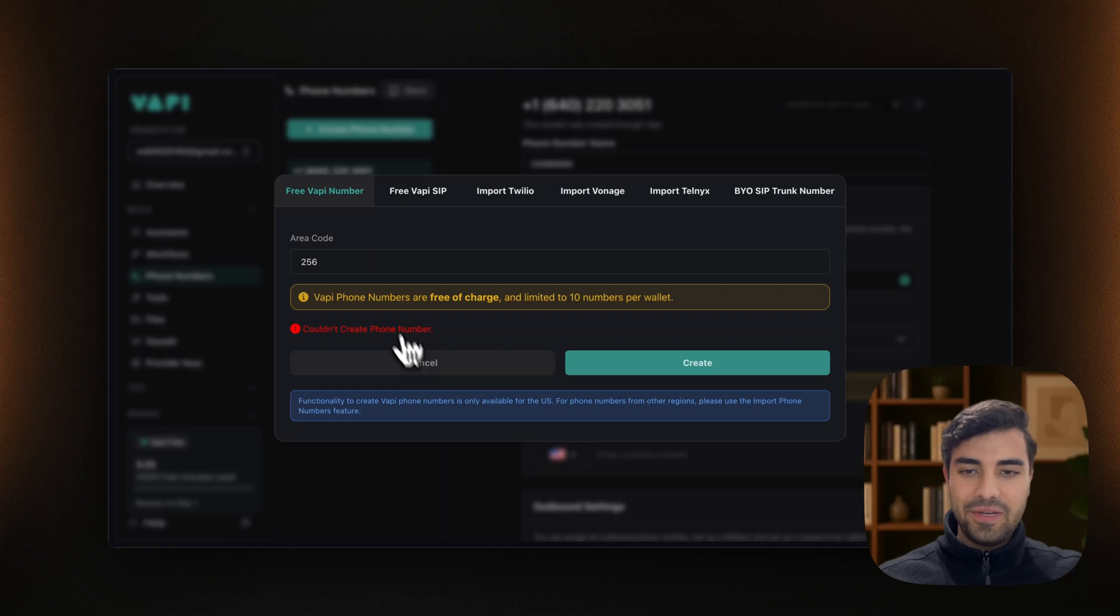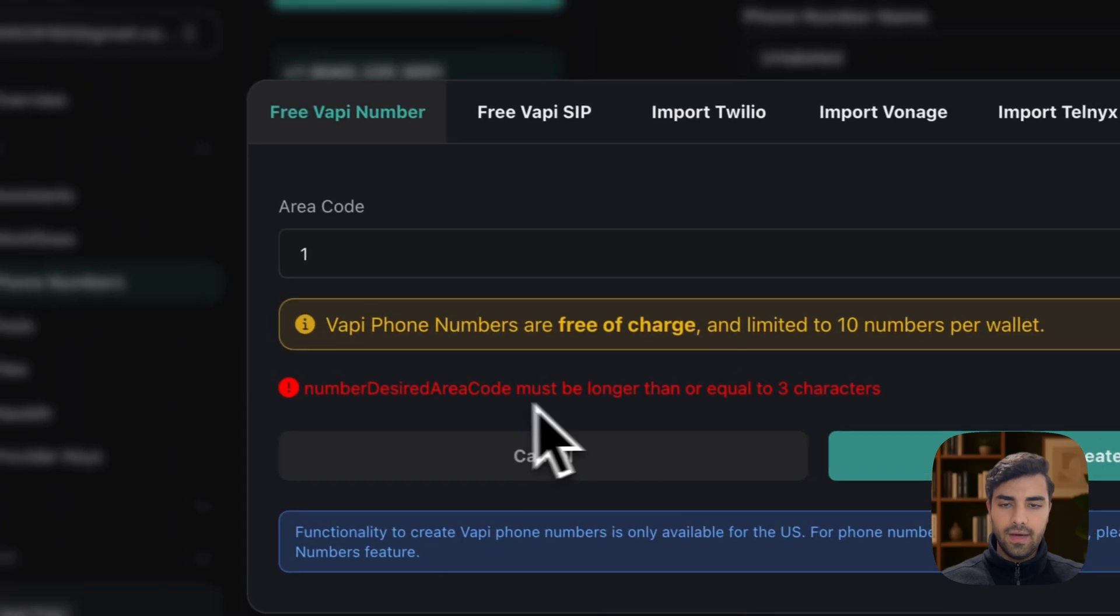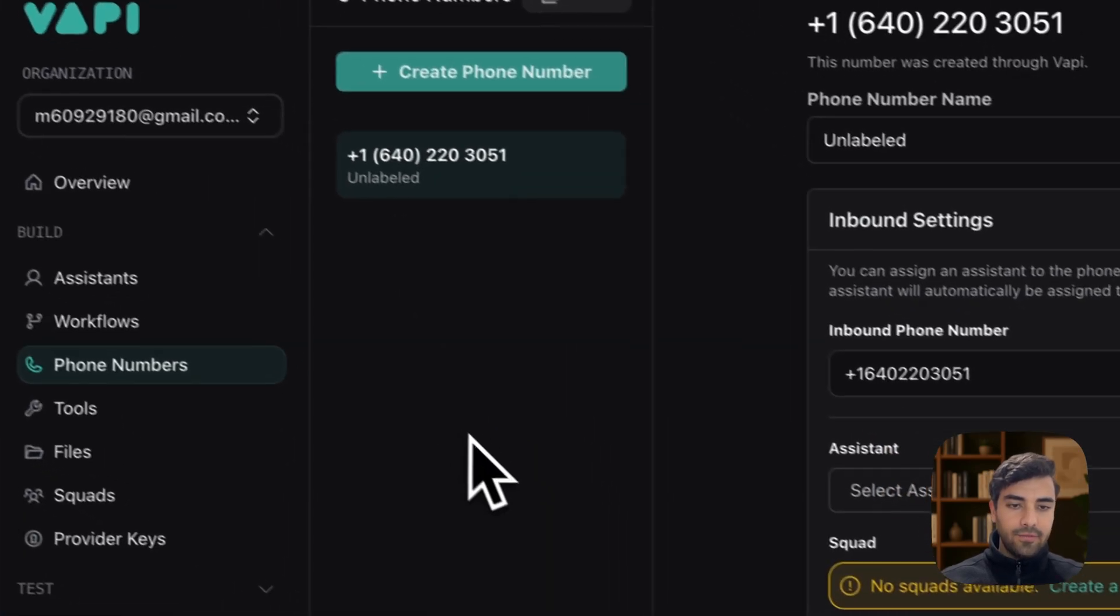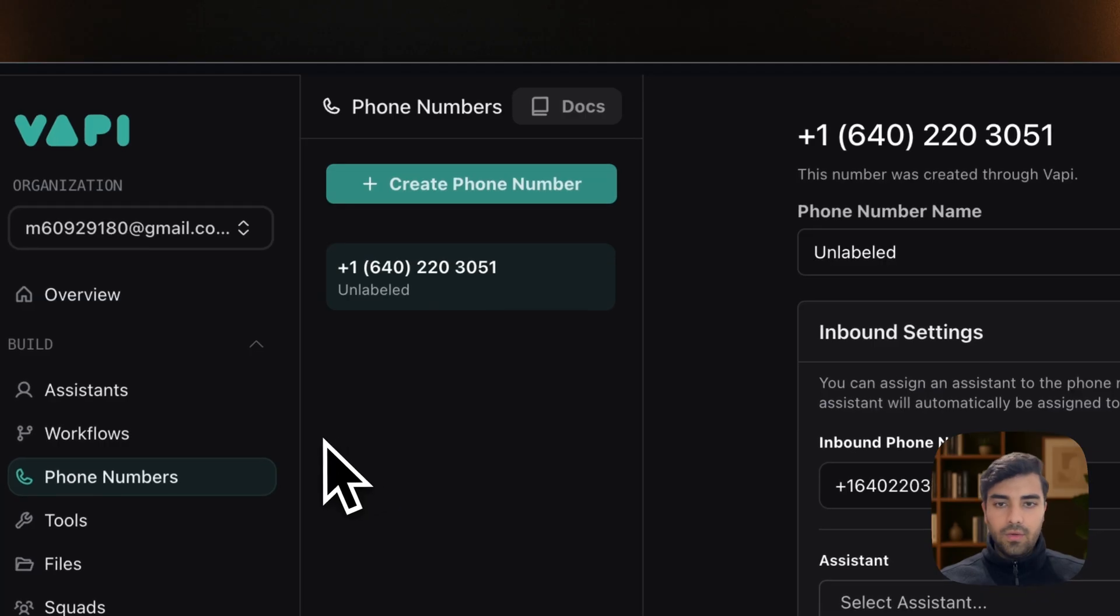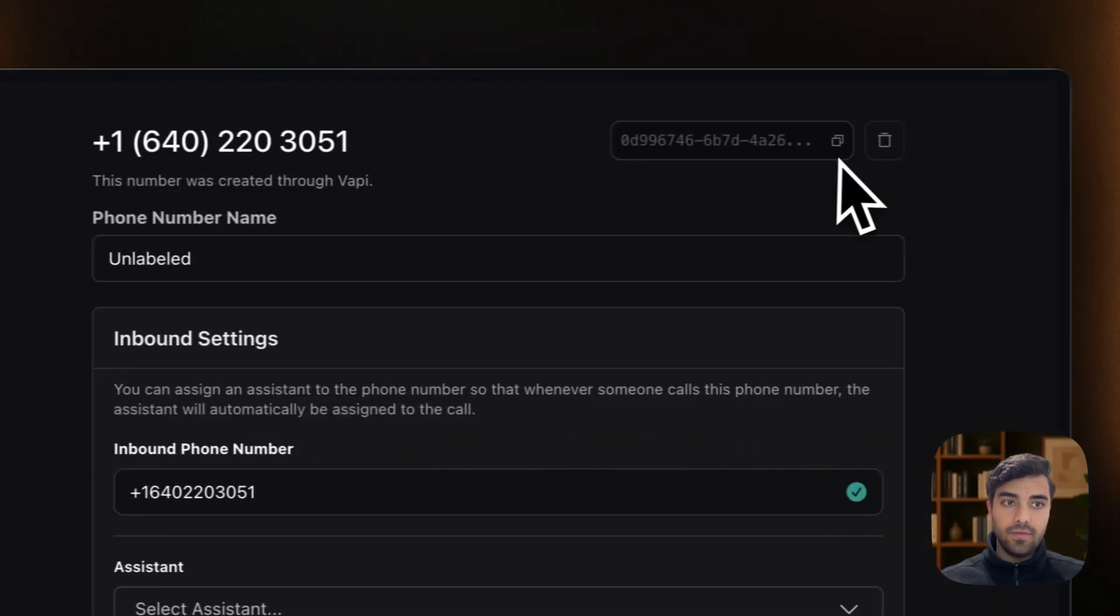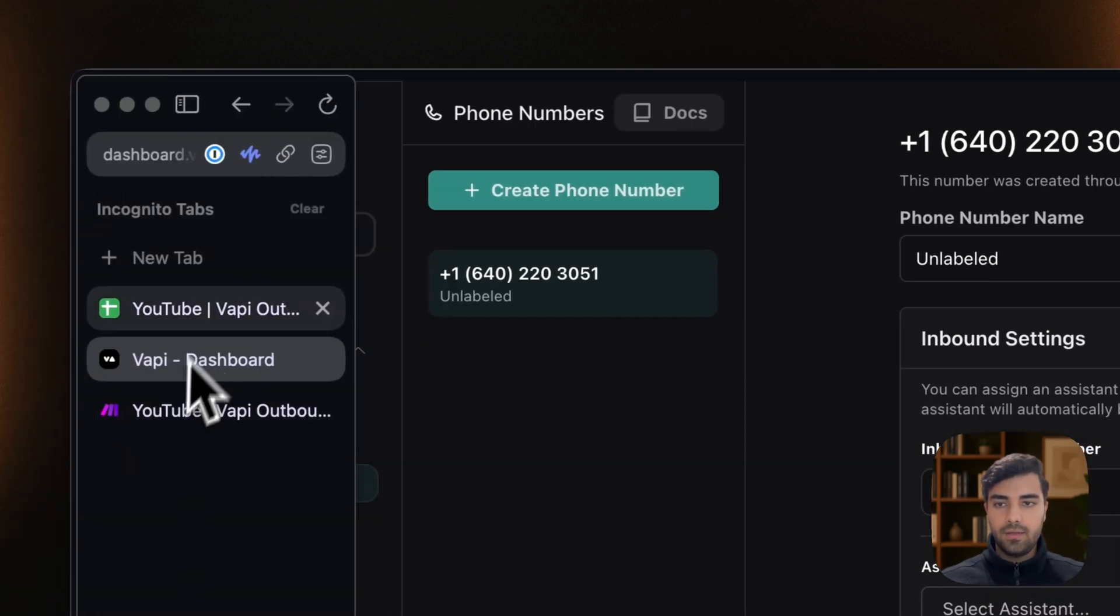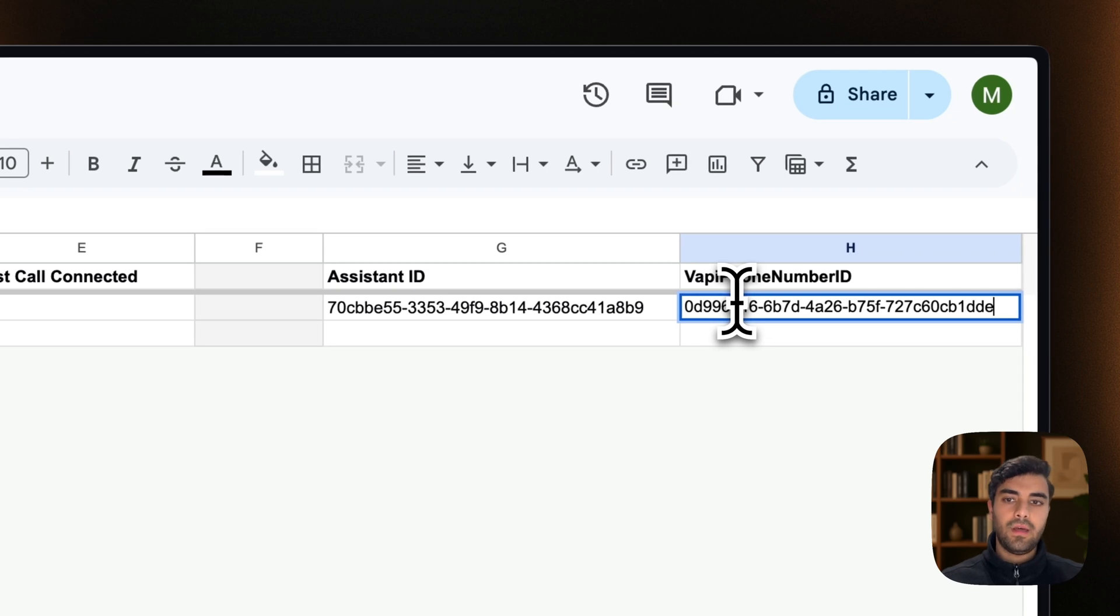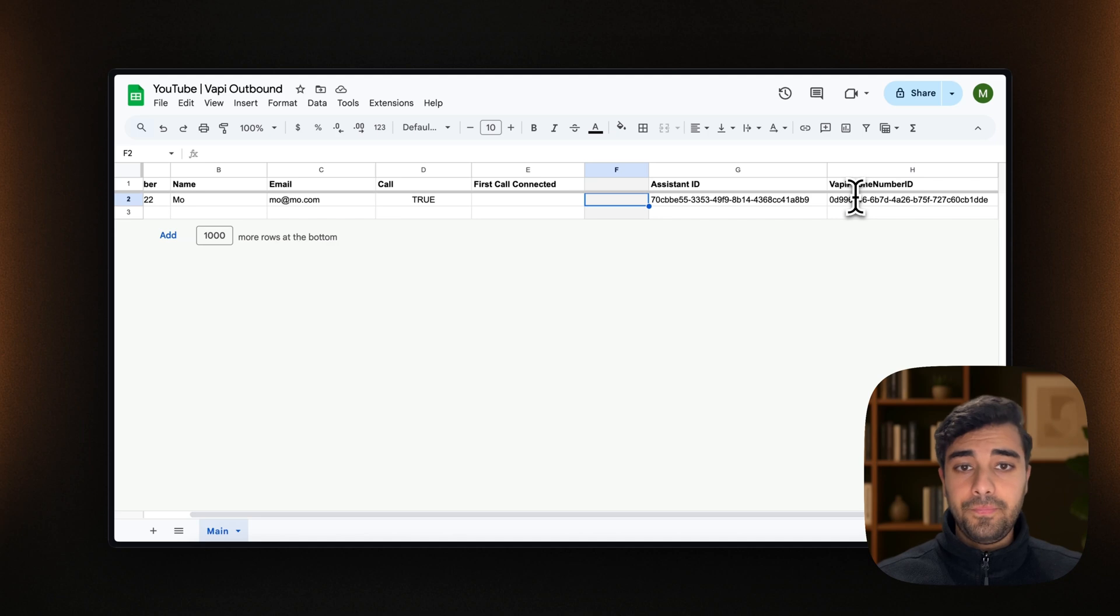I think I added too many phone numbers. Anyways, you just create a phone number and then it will be added to you. I already have my phone number. So I don't really need that. So what we do now is we copy the ID of the phone number, which you find here next to the phone number. We go back to the Google sheet and we copy paste. And voila. We're all set from the ID and Vappy phone number ID.